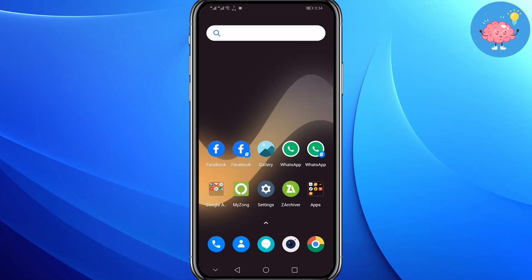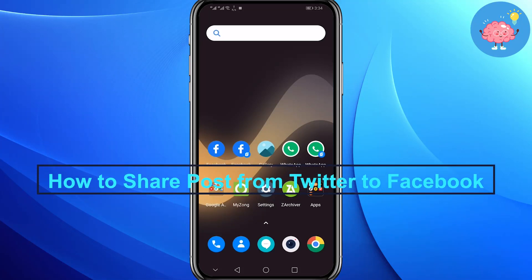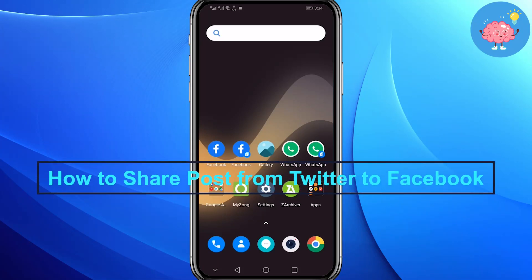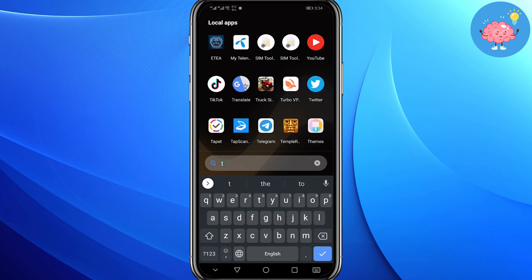Hey everyone, welcome back to the channel. Today in this video I am going to show you how you can share your Twitter post to Facebook.